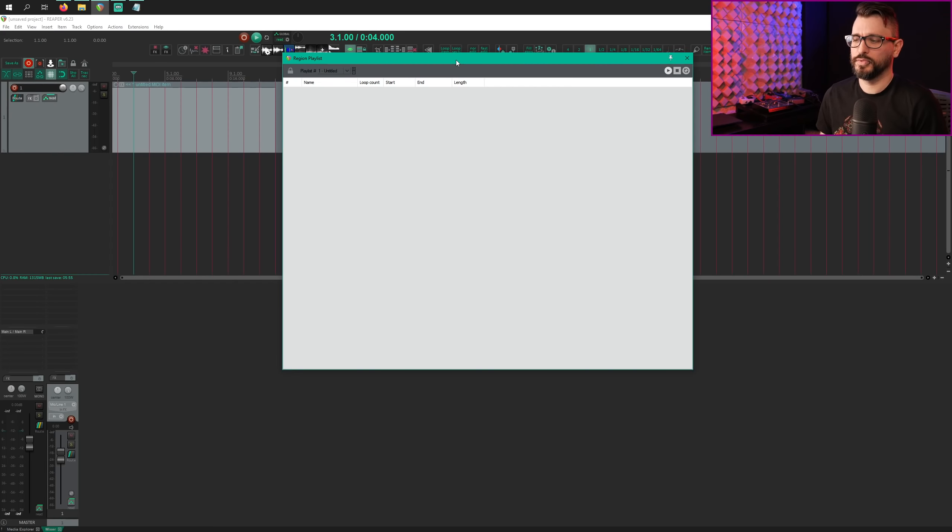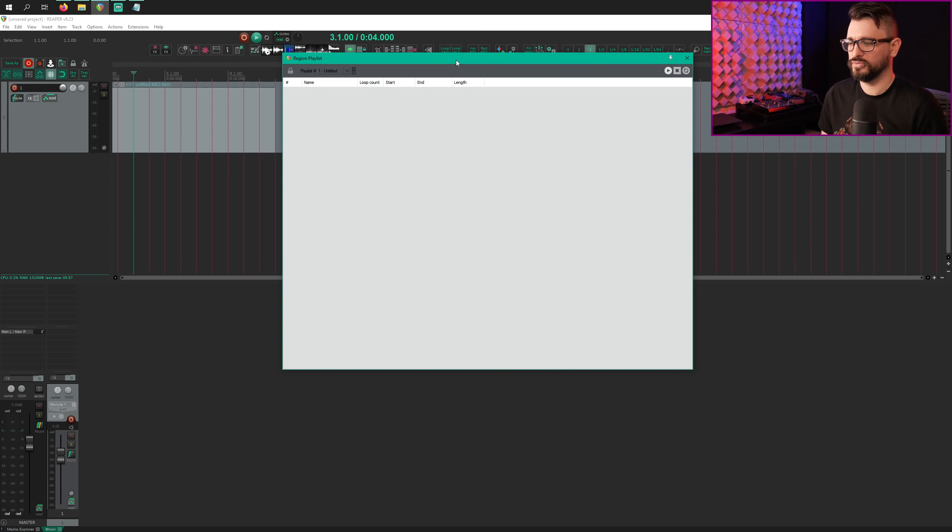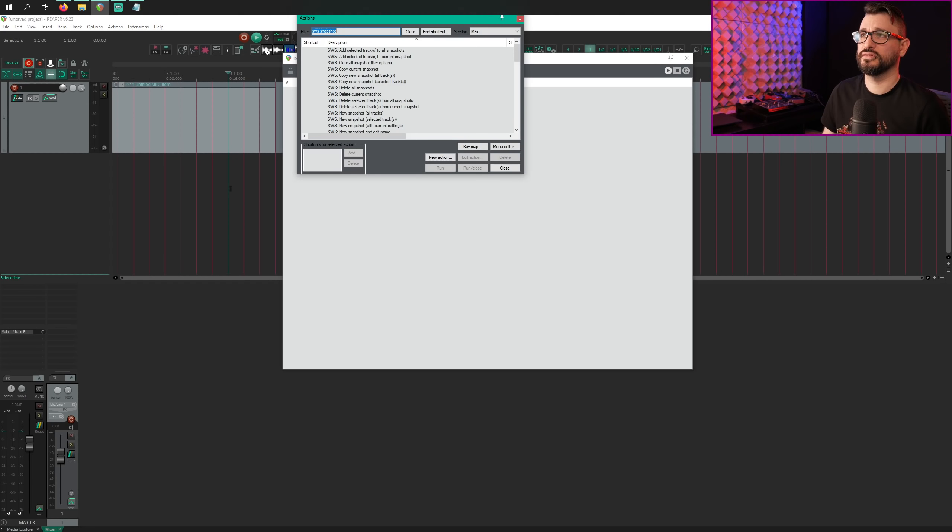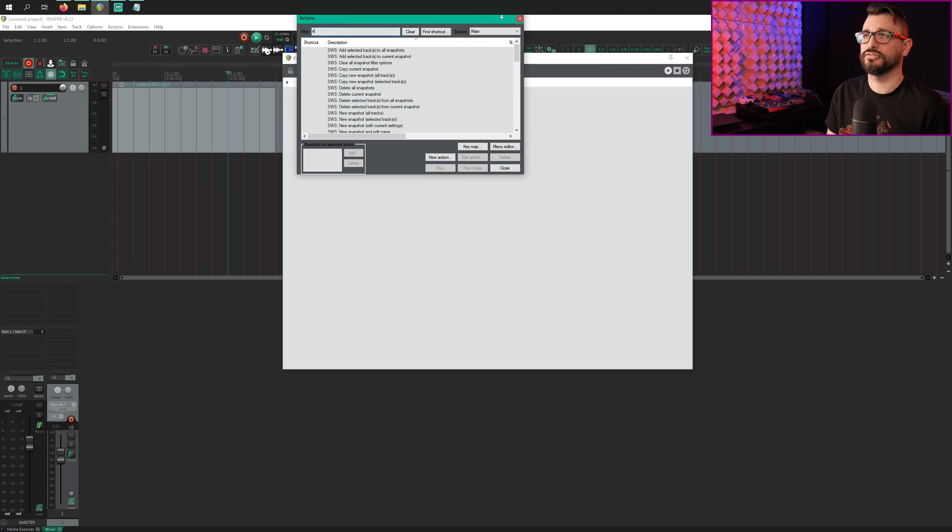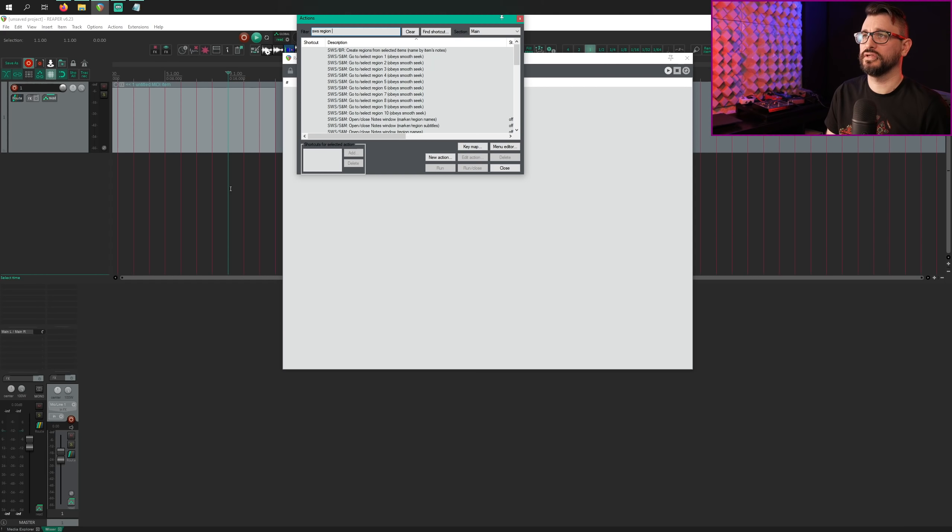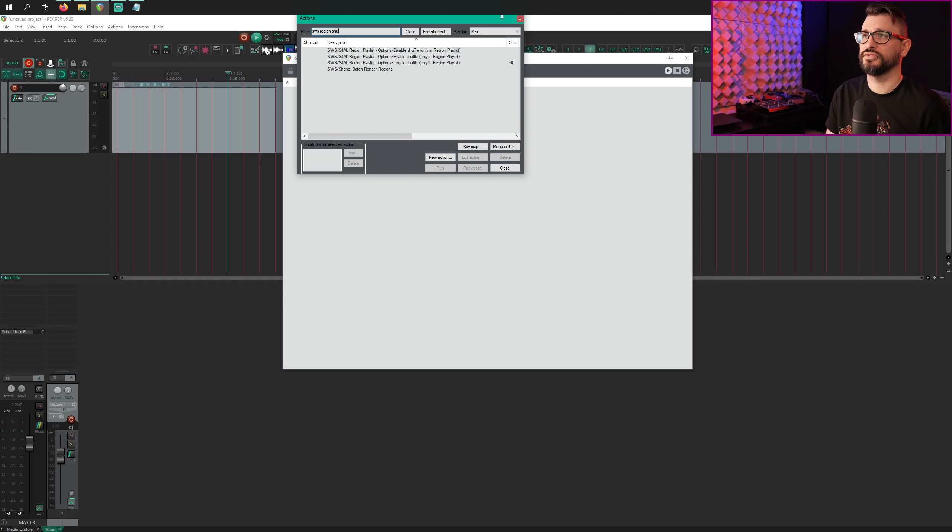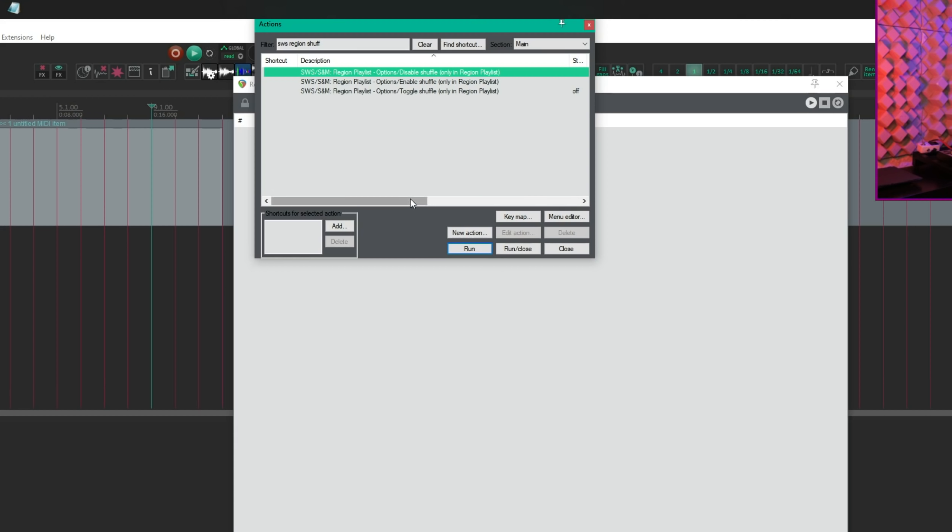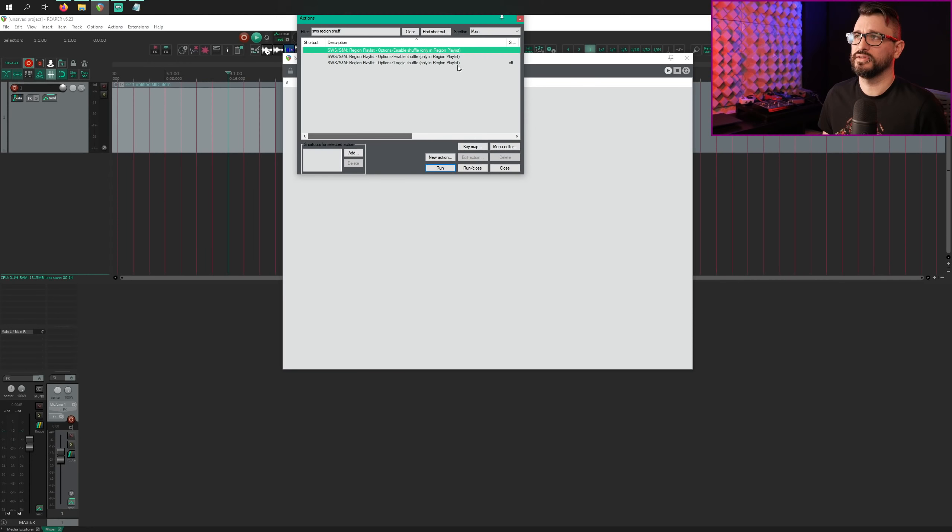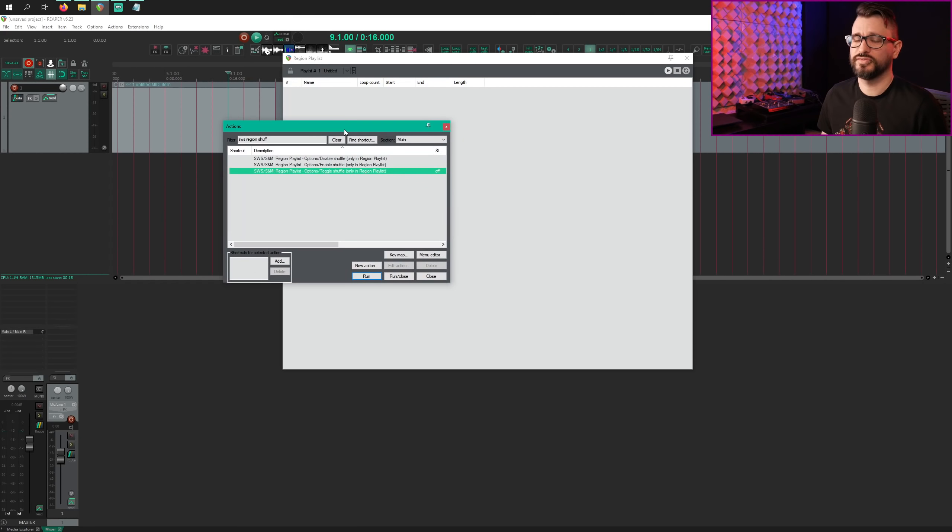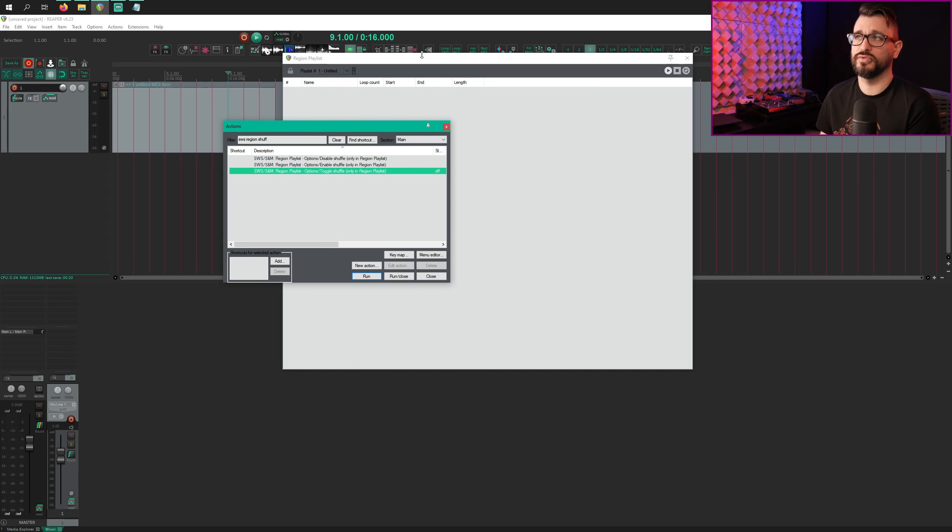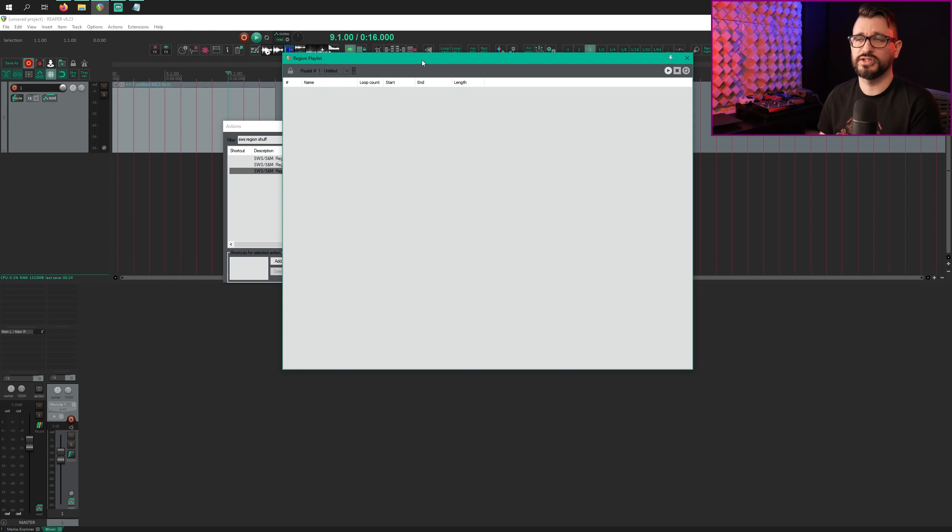The SWS region playlist got an update. There's a new toggle action to enable shuffling of region playlists. So in the action list, SWS region and shuffle. And so we've got options to disable shuffling, enable shuffling, and toggle shuffling right there. Shuffling just changes the order of the regions and then you can choose to play it back within the region playlist window or apply that to your project.